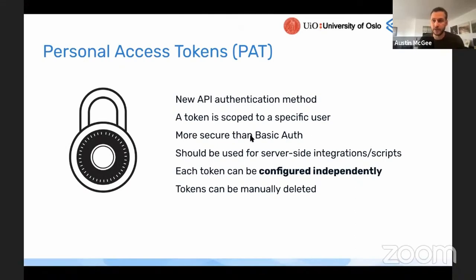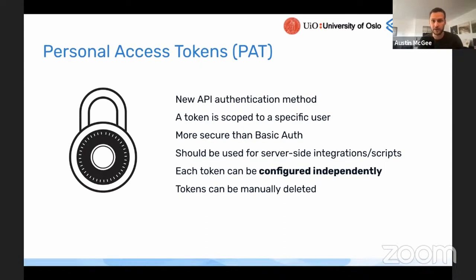Another feature that is particularly relevant to API use and developers interacting with DHS-2 is the introduction of personal access tokens.